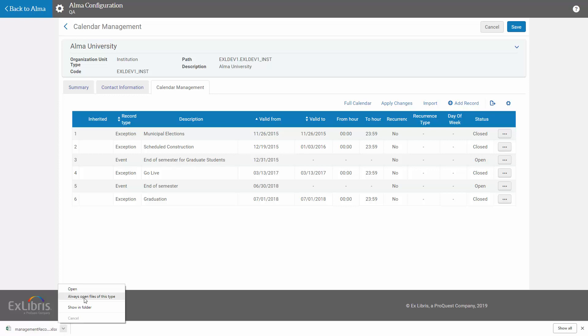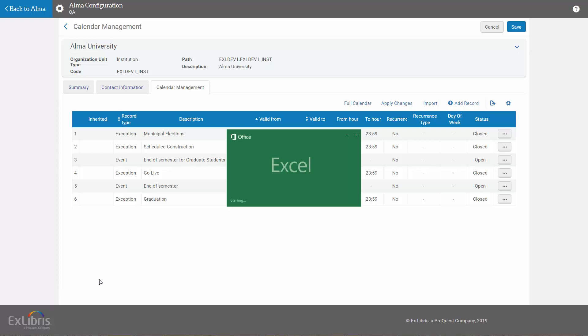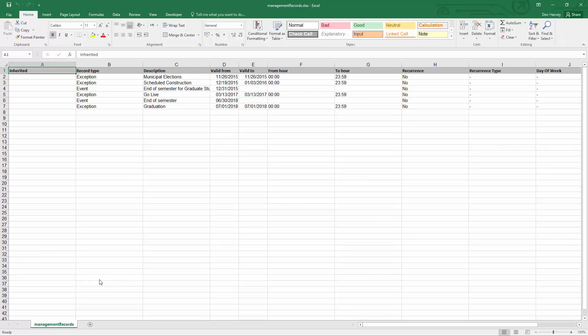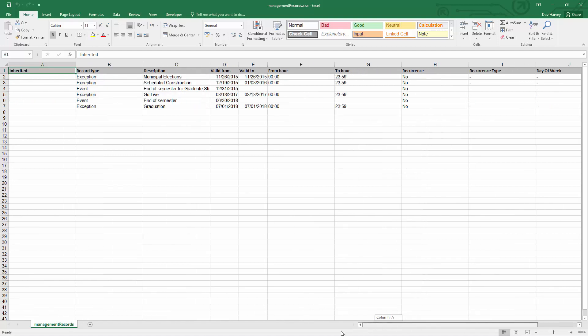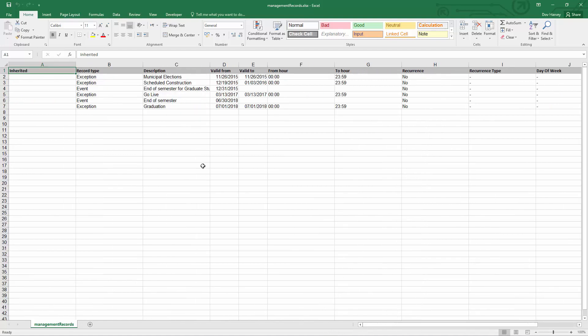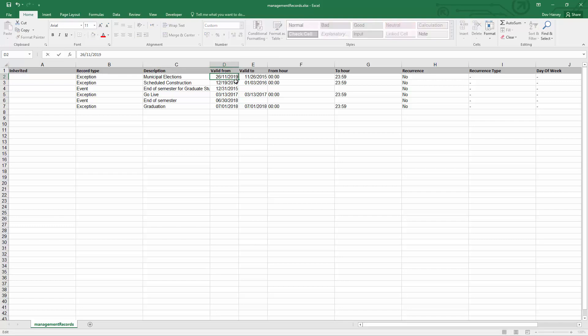Opening our Excel file, we can see the calendar list with all the details and edit our changes. So let's update the year for these two first exceptions.